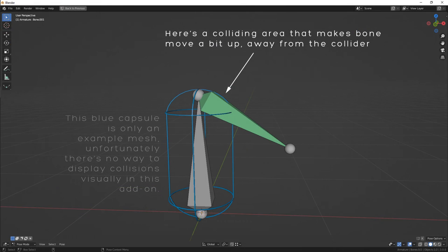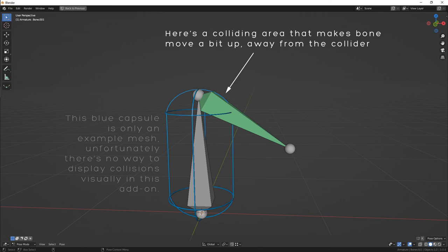And the last tip that is useful to know is that if you have your simulated bone connected to a collider, pay attention that collision will constantly affect the bone. You can see the explanation here.